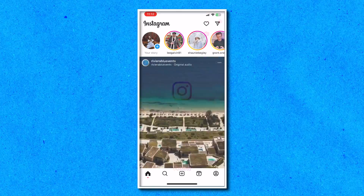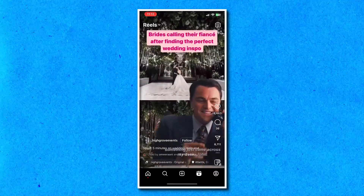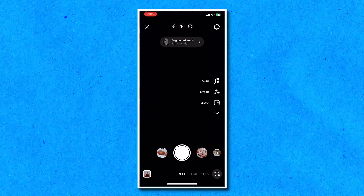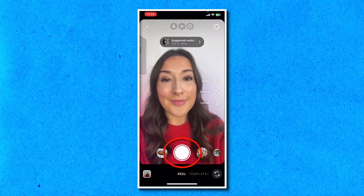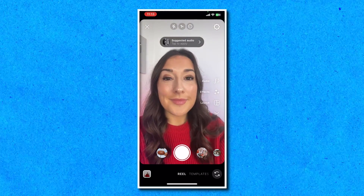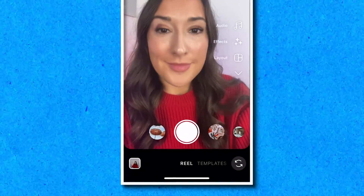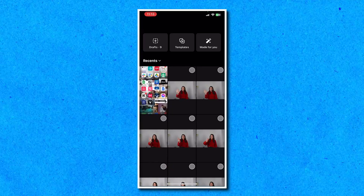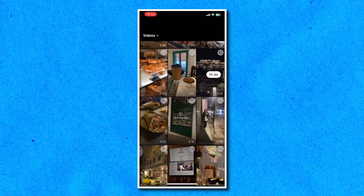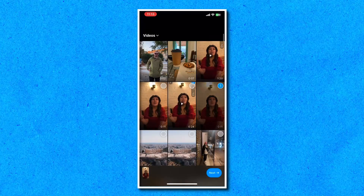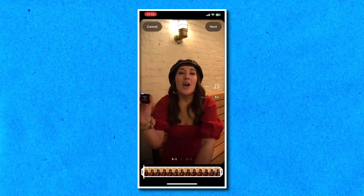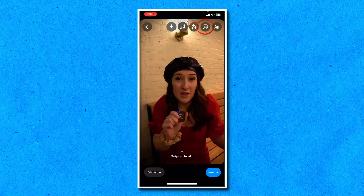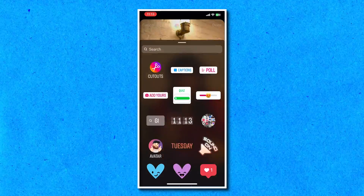Firstly we're going to open up the Instagram app, head over to Reels and click the camera icon in the top right corner. Here you can either record your Reel by holding down the circle button or you can upload your own video from your camera roll. Click the square icon in the bottom left of the screen and then select one or multiple videos. Then click next and up the top you'll see the smiley face icon, so tap on that and then click captions.